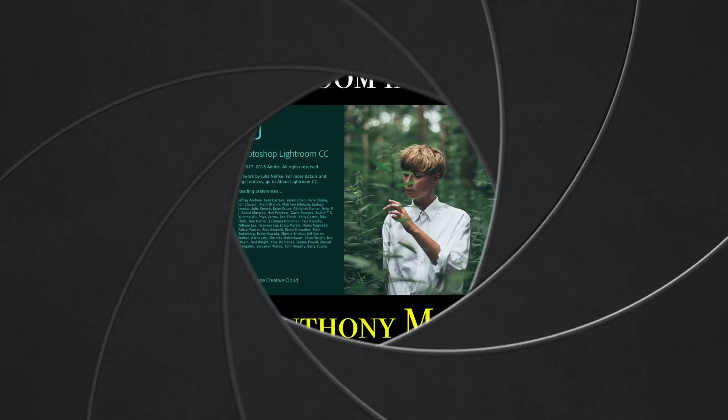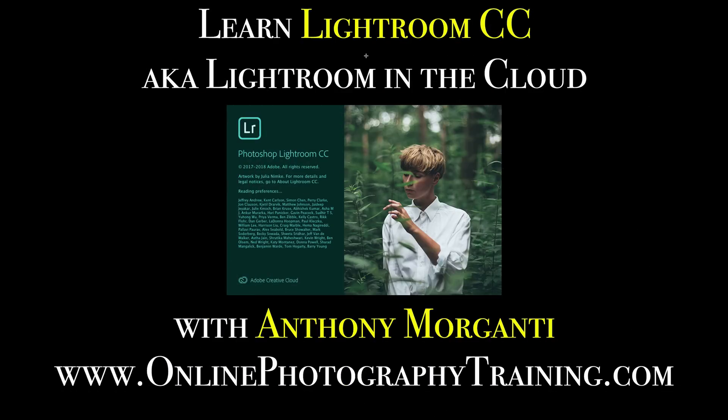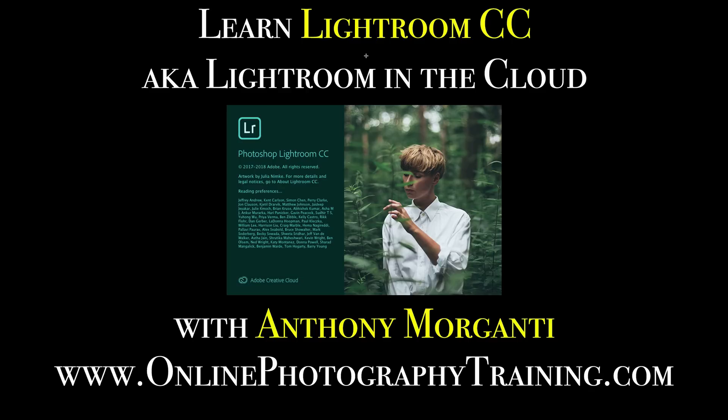Thank you, everyone, for watching my video series, Learn Lightroom CC. If you could do me a favor and like and share the video and subscribe to my YouTube channel, I'd really appreciate that as well. Also, in the description below this video will be a link to my website. Come visit my website, onlinephotographytraining.com. There, you'll find all kinds of free photography how-to articles and videos. I'll talk to you guys soon.